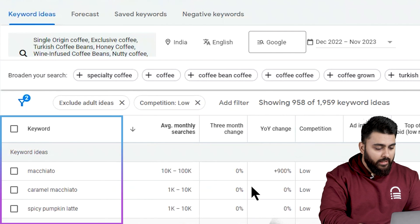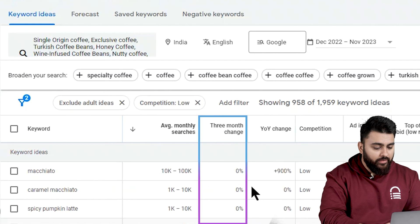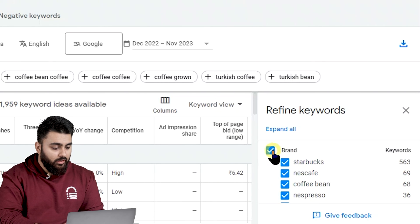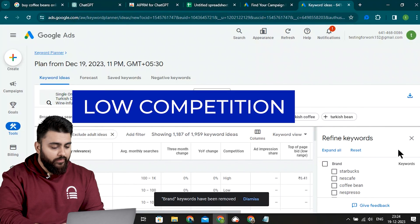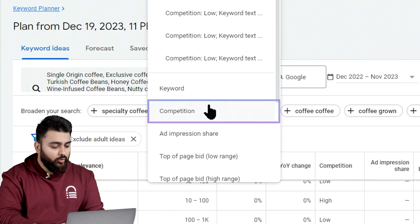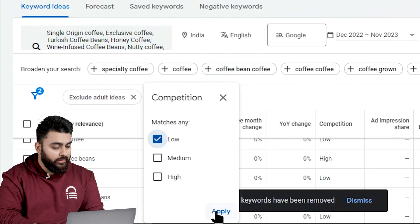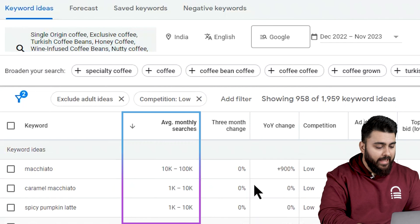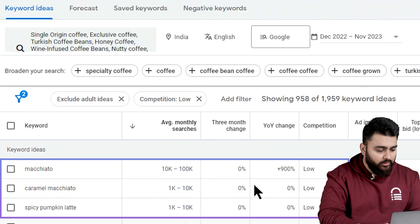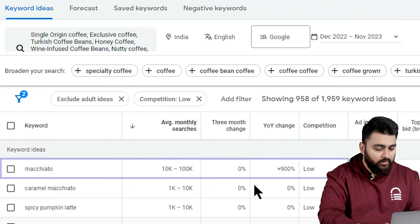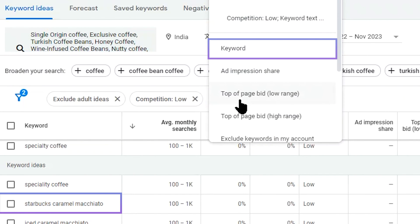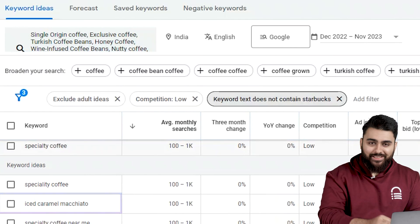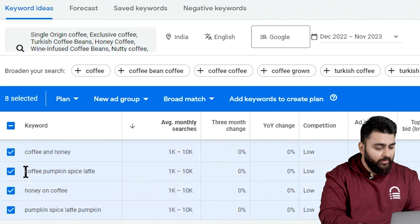Here we've gotten results: a table with keywords in the first column, keyword ideas beneath it, average monthly searches, three-month change, year-on-year change, and competition. I don't want brands, so I'll go to the Refine option on the right and deselect brands. Now I have a useful list. To find low competition keywords, click Add Filter, select Competition from the menu, check the option for Low, then click Apply. The table now shows only low competition topics. Let's click the Average Monthly Searches heading to sort from highest to lowest. There are lots of low competition topics here with searches between 1,000 and 100,000 a month. If the list has topics I don't want, like Starbucks, I'll click Add Filter, select Keyword, choose 'does not contain,' type Starbucks, and click Apply. That removes all results with that word. Now let's select these keywords and save them in my sheet.